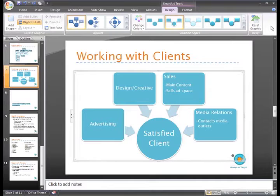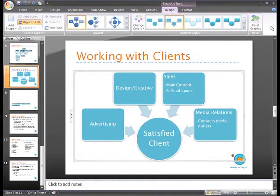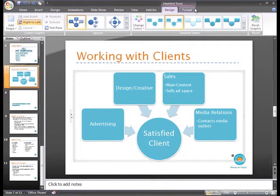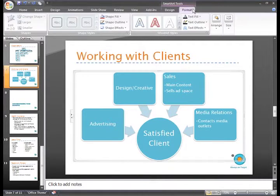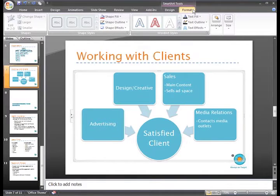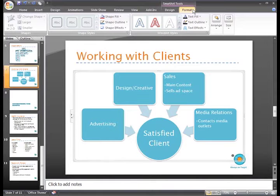PowerPoint also gives you the ability to format the graphic so that it appears just like you want it to. When you inserted a SmartArt graphic, the Format tab appeared on the ribbon. These commands may look familiar to you because they are the same commands used with text boxes, shapes, and for applying WordArt.